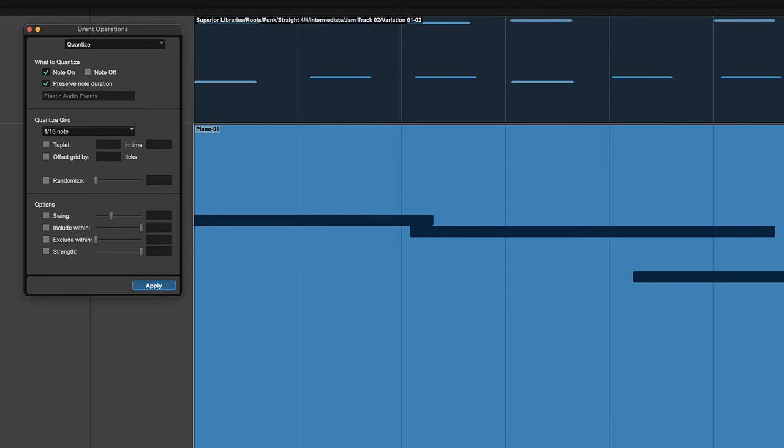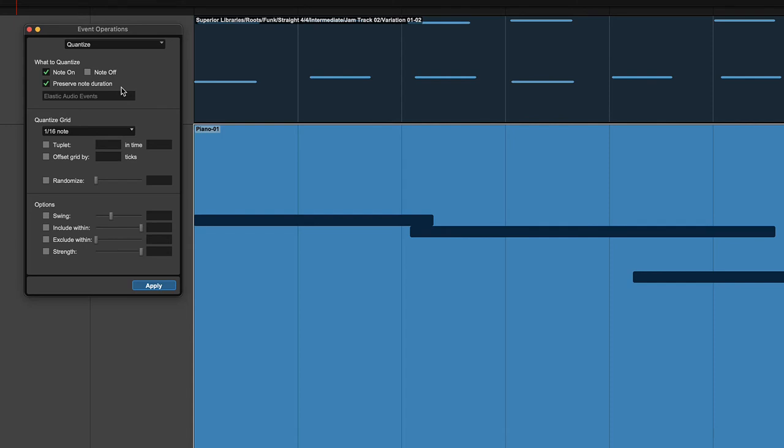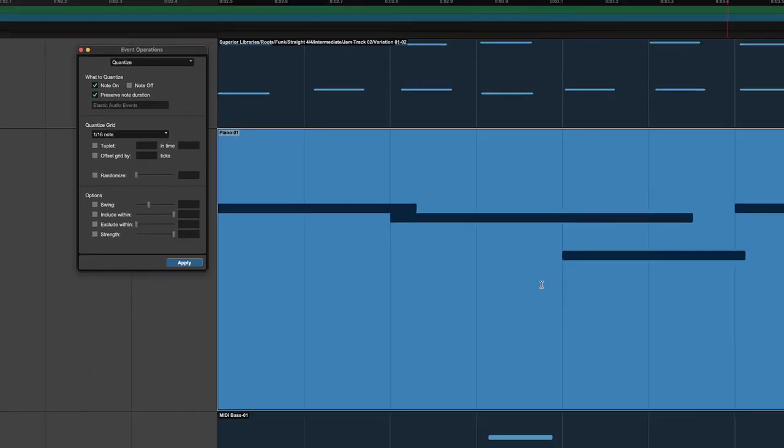And then Preserve Note Duration keeps your note duration the same and will just move either the note on or the note off to the right place. So I can move either one and keep the lengths of the notes the way that I played them originally. So typically what you want is the Note On where you hit the note and keep the duration to keep the feel.